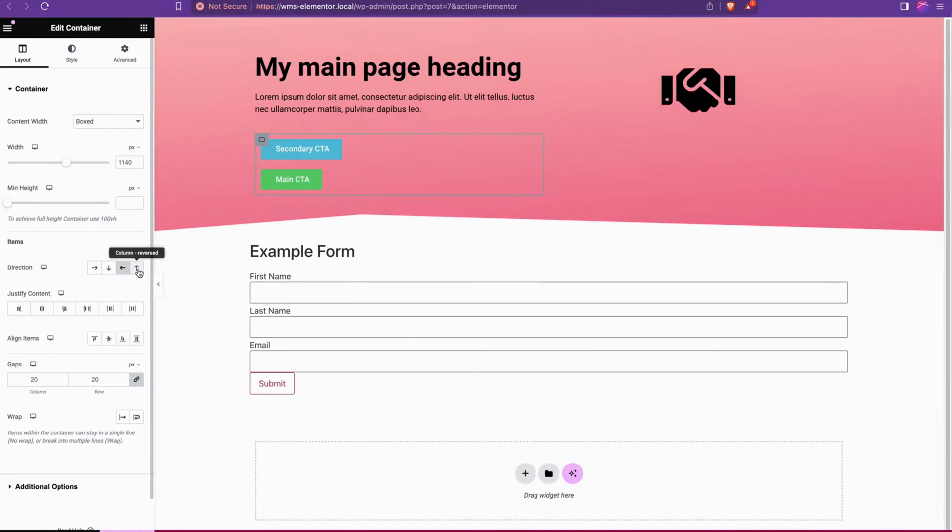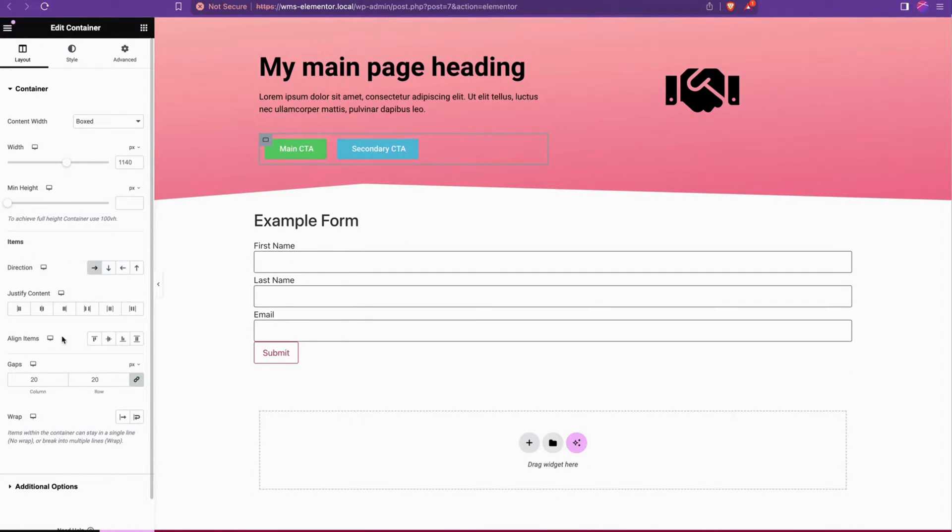We could also reverse them, go bottom to top, top down. You could play with a lot of these settings.